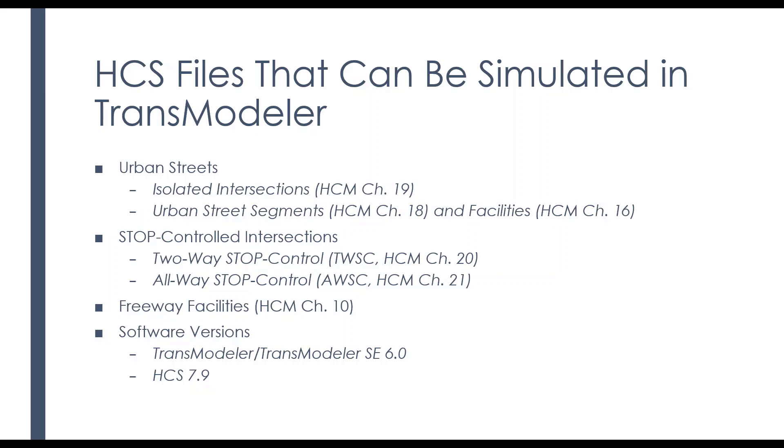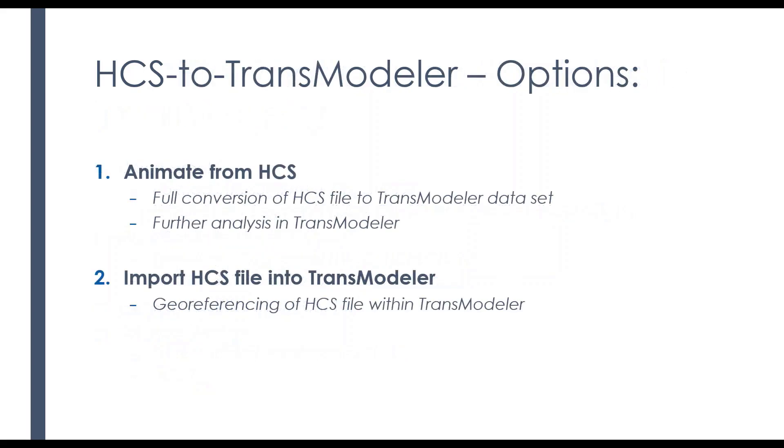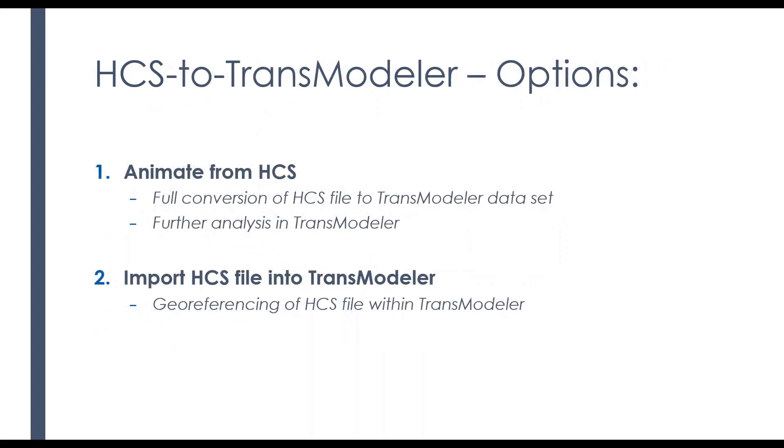And what I'm going to show you, we're actually using TransModeler SE, which has got just a little bit different look to it, at least with some of the menus.